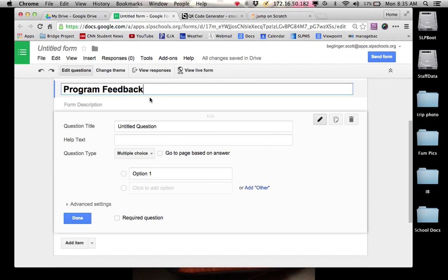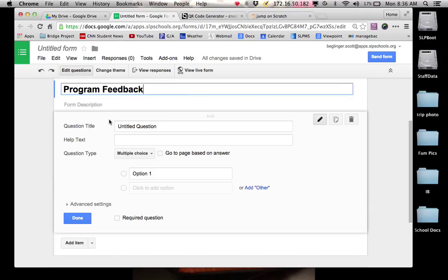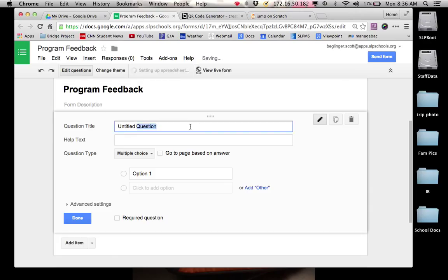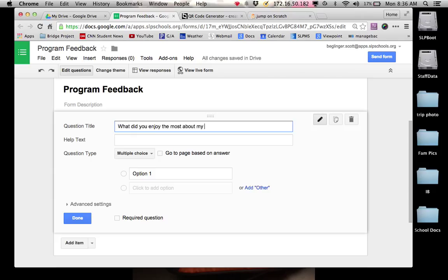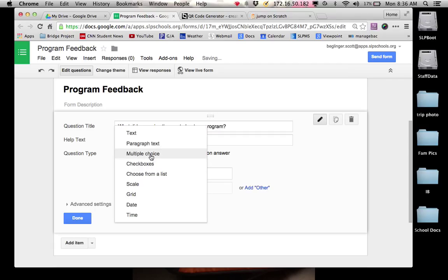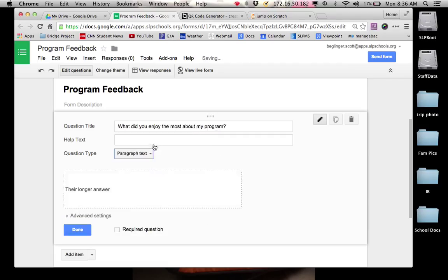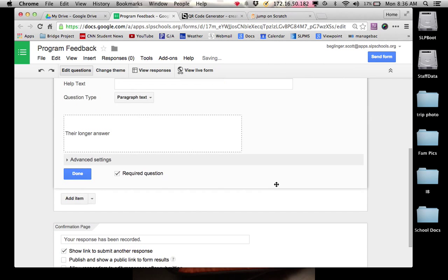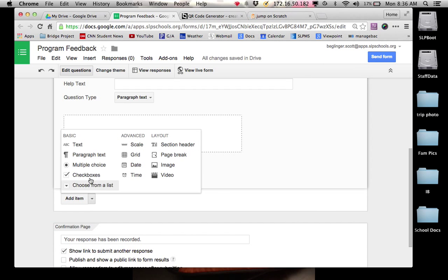This is your survey builder screen right here. And so this is the title and then this is going to be the question. So the first question I want is, what did you enjoy the most about my program? That is a paragraph text answer where I'm looking for a longer answer. And so I'm going to go paragraph text, required question. And then I'm going to add another question.